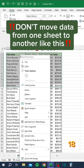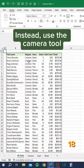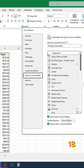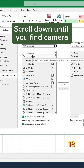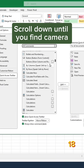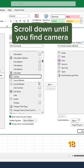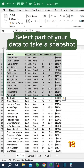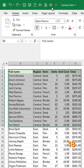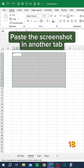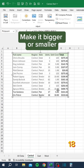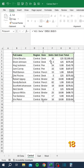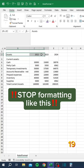Don't move data from one sheet to another like this. Instead, use the Camera tool. Go to More Commands, choose All Commands, scroll down until you find Camera. Select part of your data to take a snapshot, click the Camera icon, and paste the screenshot in another tab. Make it bigger or smaller — updates in the original array show in the snapshot too.